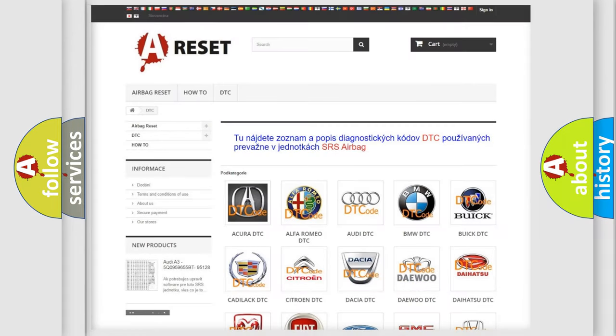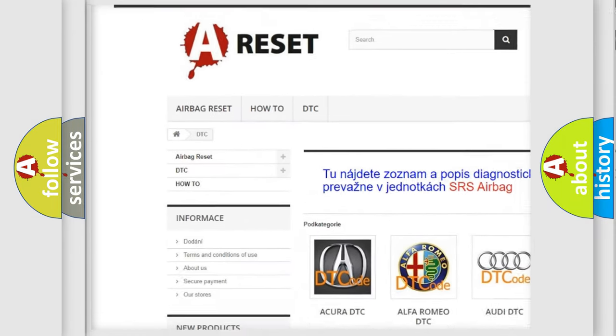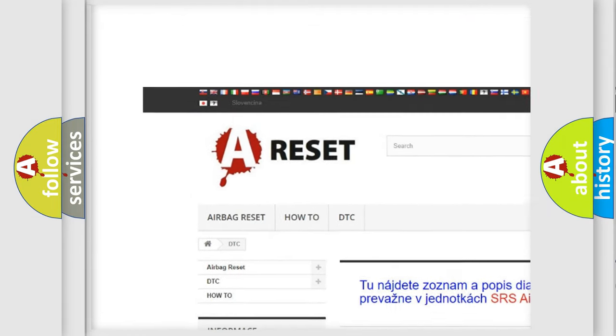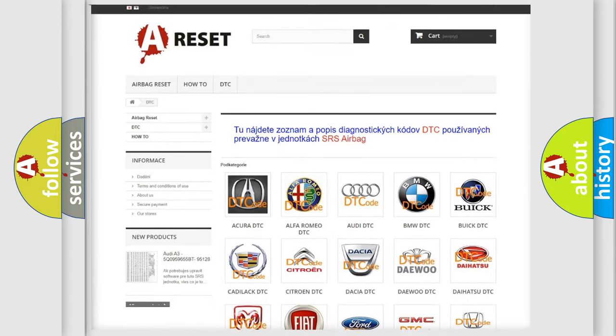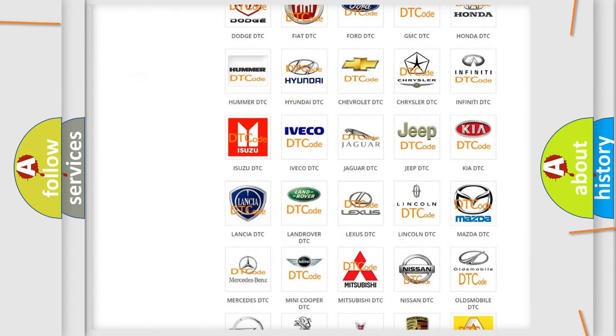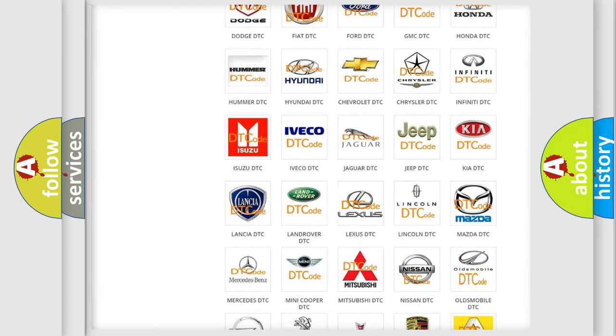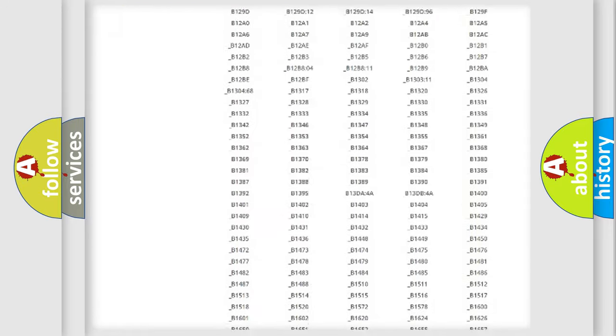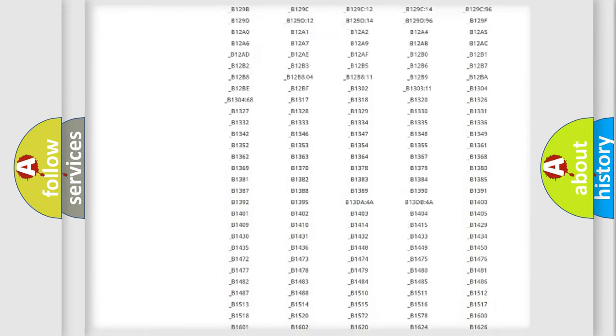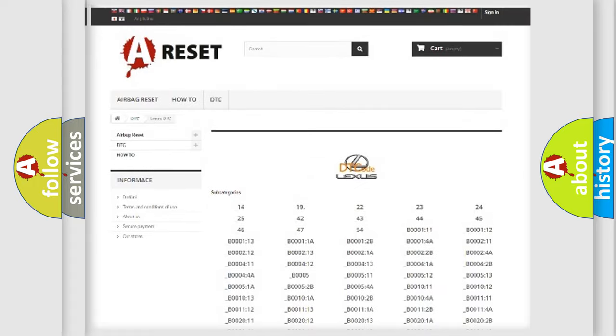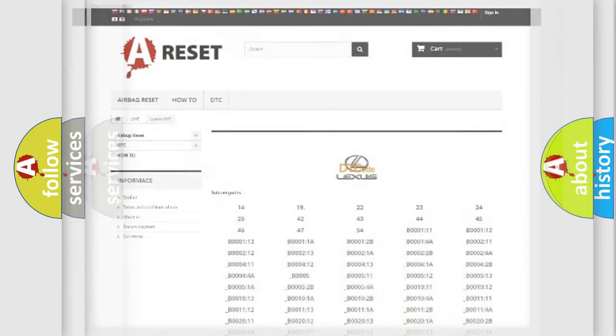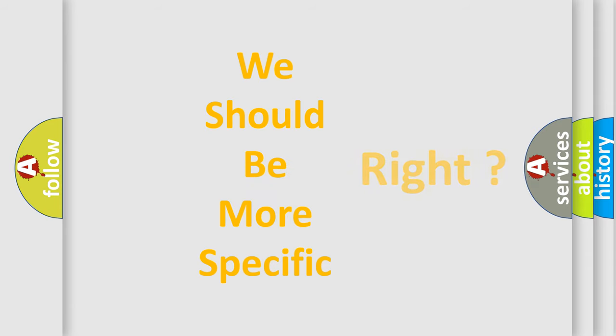Our website airbagreset.sk produces useful videos for you. You do not have to go through the OBD2 protocol anymore to know how to troubleshoot any car breakdown. You will find all the diagnostic codes that can be diagnosed in Lexus vehicles, and many other useful things. The following demonstration will help you look into the world of software for car control units.